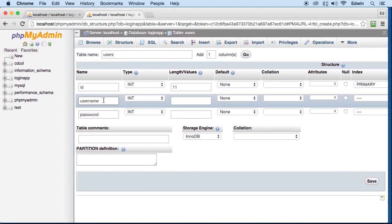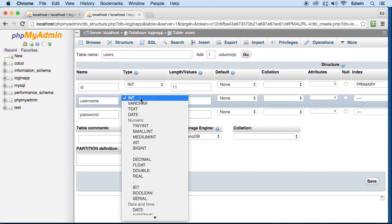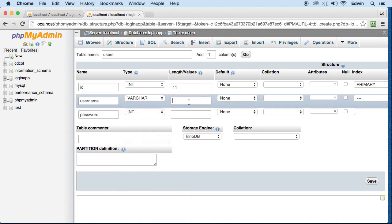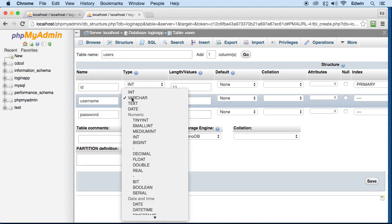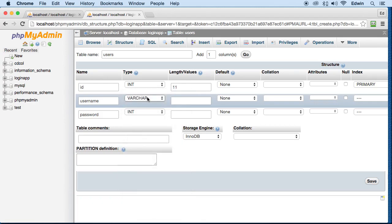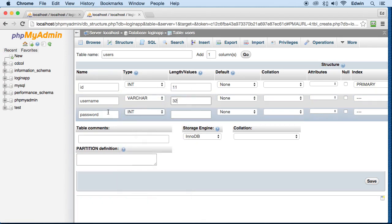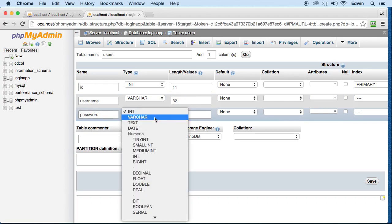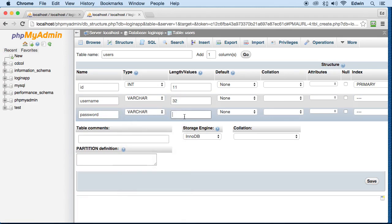Now the username, make sure that its data type is varchar, meaning characters, variables, characters, meaning text. So 32 characters. Password, we make it varchar, 32.